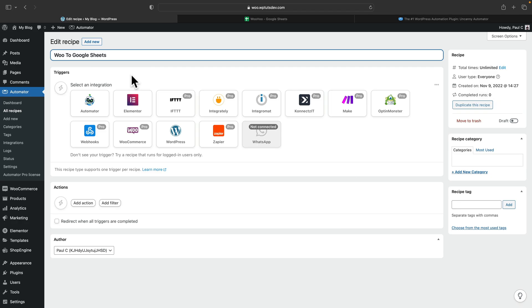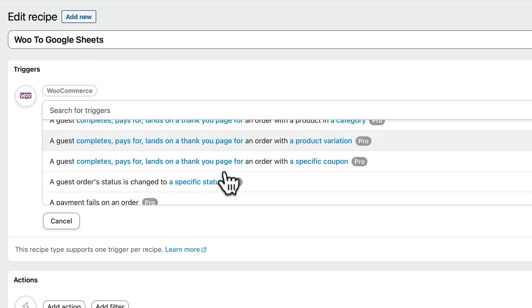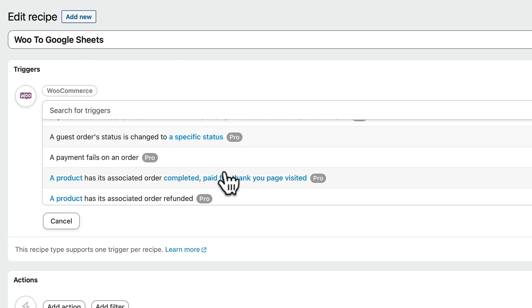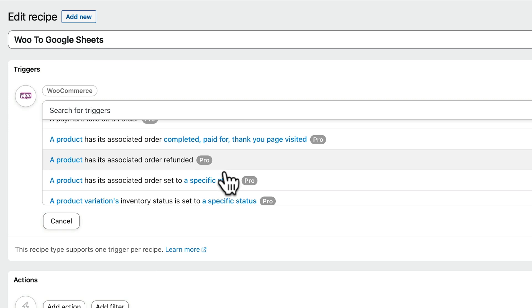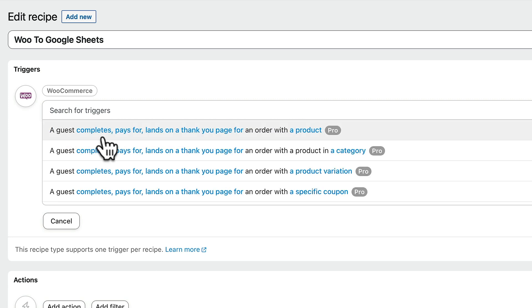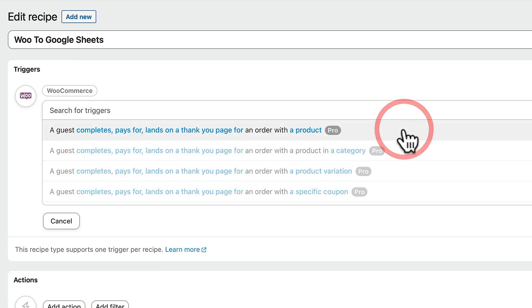So the first thing to do is set the trigger. The trigger is what we want to happen to actually cause the action to take effect. So for this example, we want to be using WooCommerce. Then we've got a range of different options for what the trigger is going to be. For this example, we're going to be using the guest completes, pays for, lands on a thank you page for an order with a product. So let's select that from there.